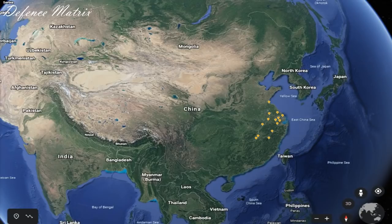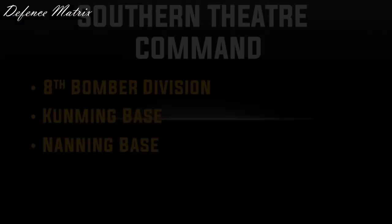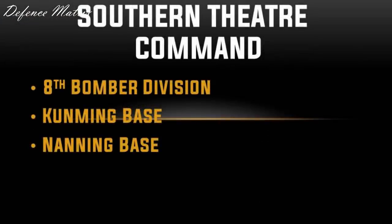Zoom out करने के बाद जो चीज़ समझ में आती है वो यह है कि इनका Eastern Command, East China Sea की तरफ से चाइना को बचाने के लिए है — Japanese, American, और South Korean aggression से। और यहाँ पर जो बात हो रही है वो चाइना के logic के साथ हो रही है, otherwise जो aggressor है वो चाइना खुद है।